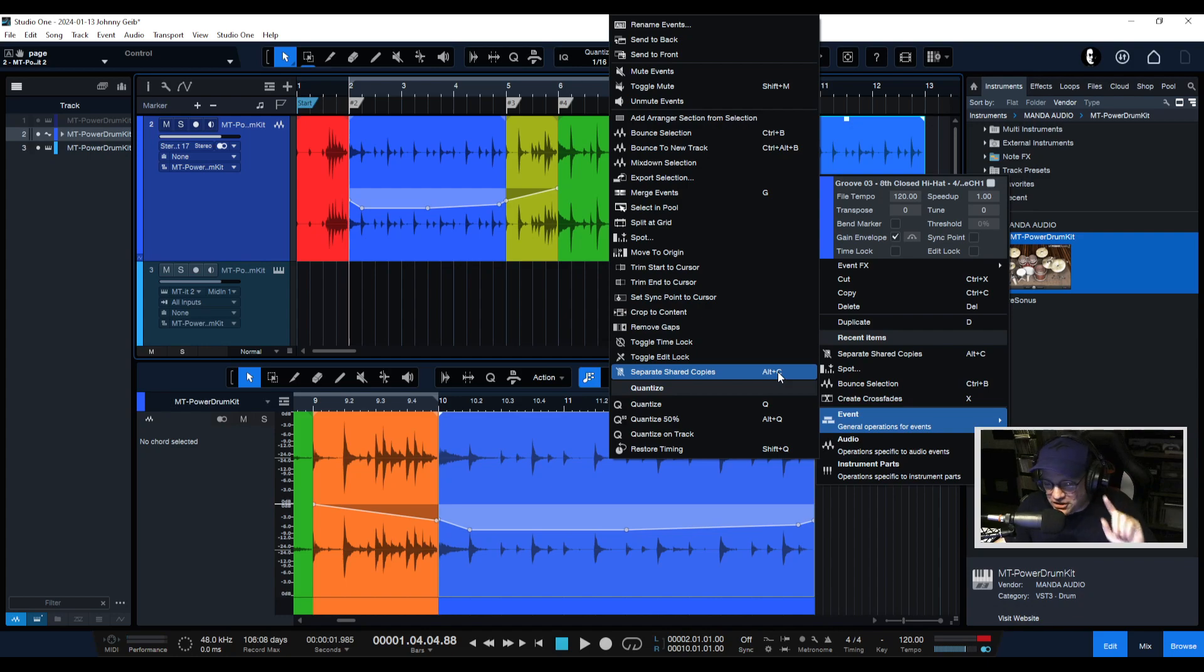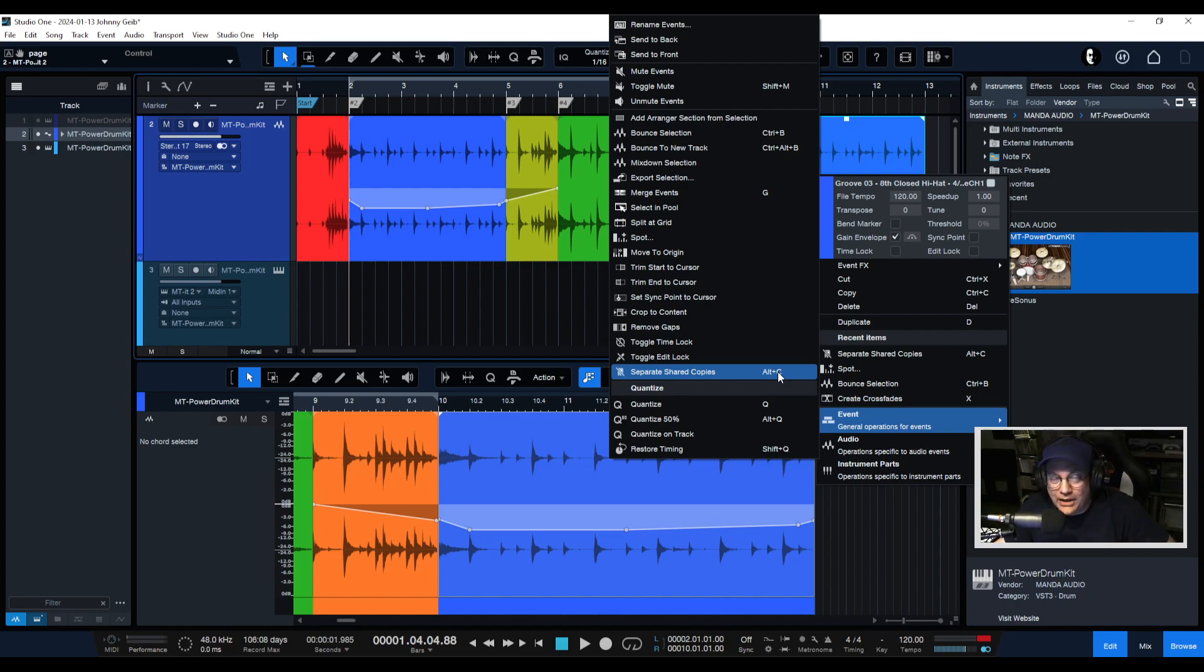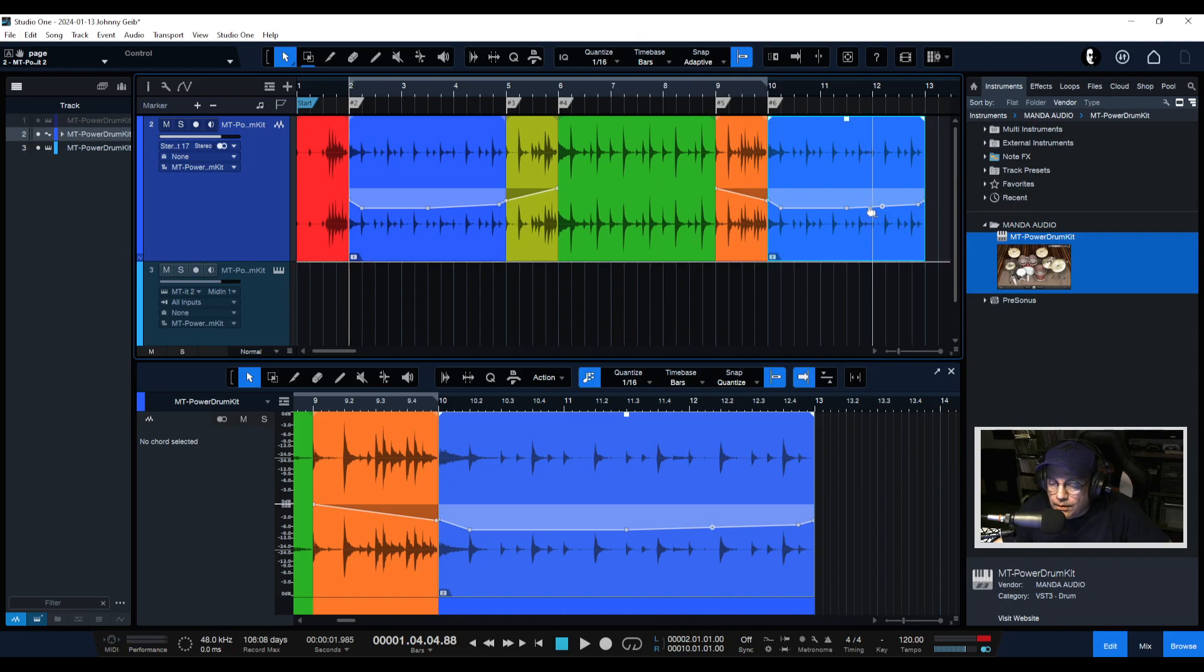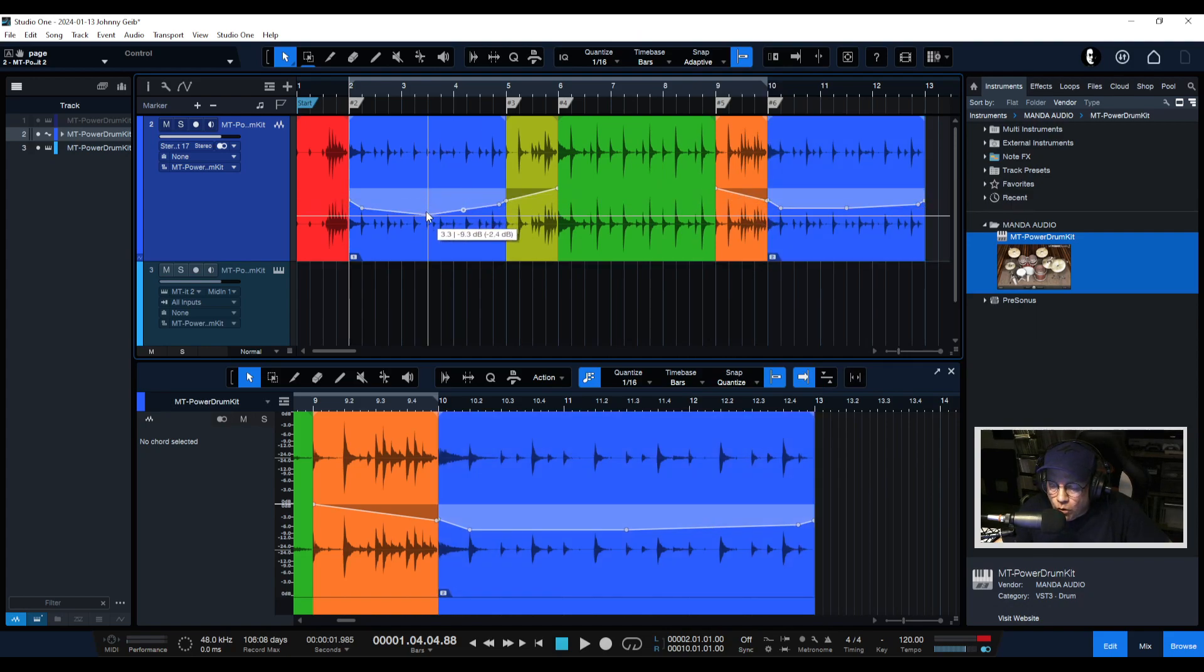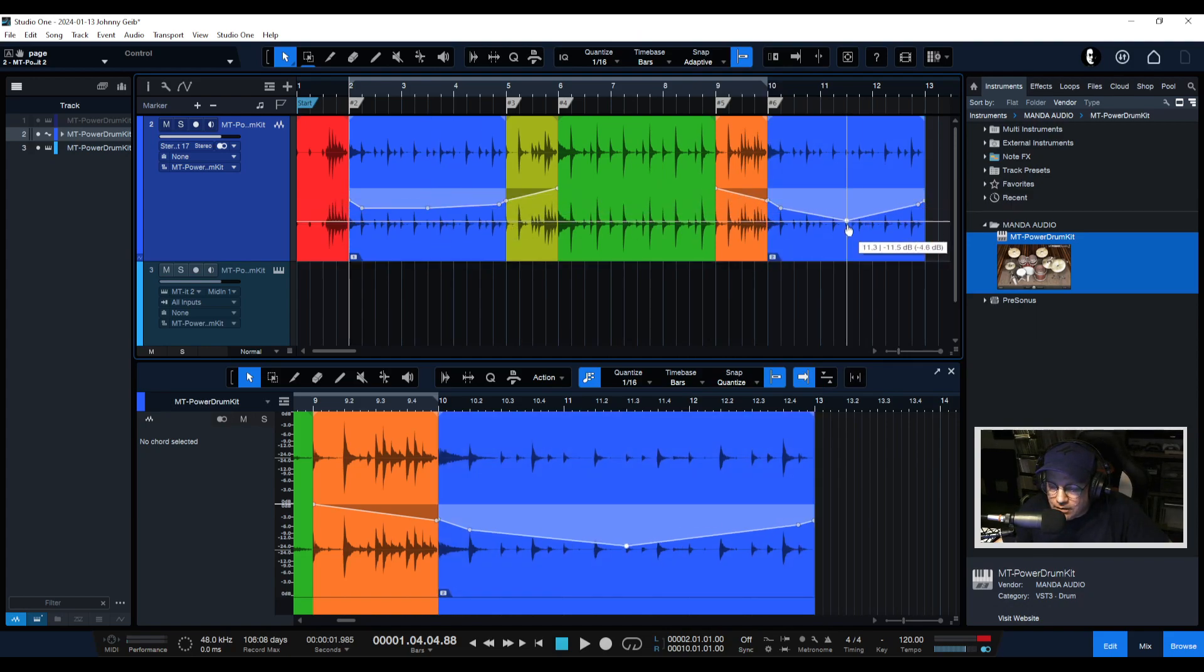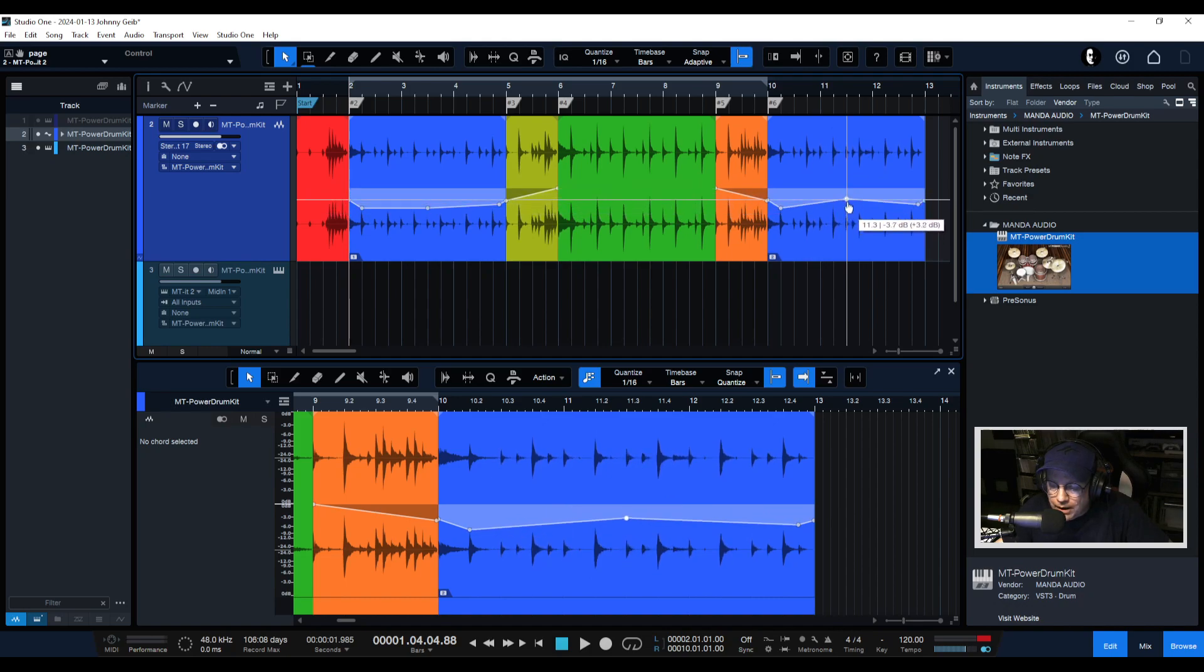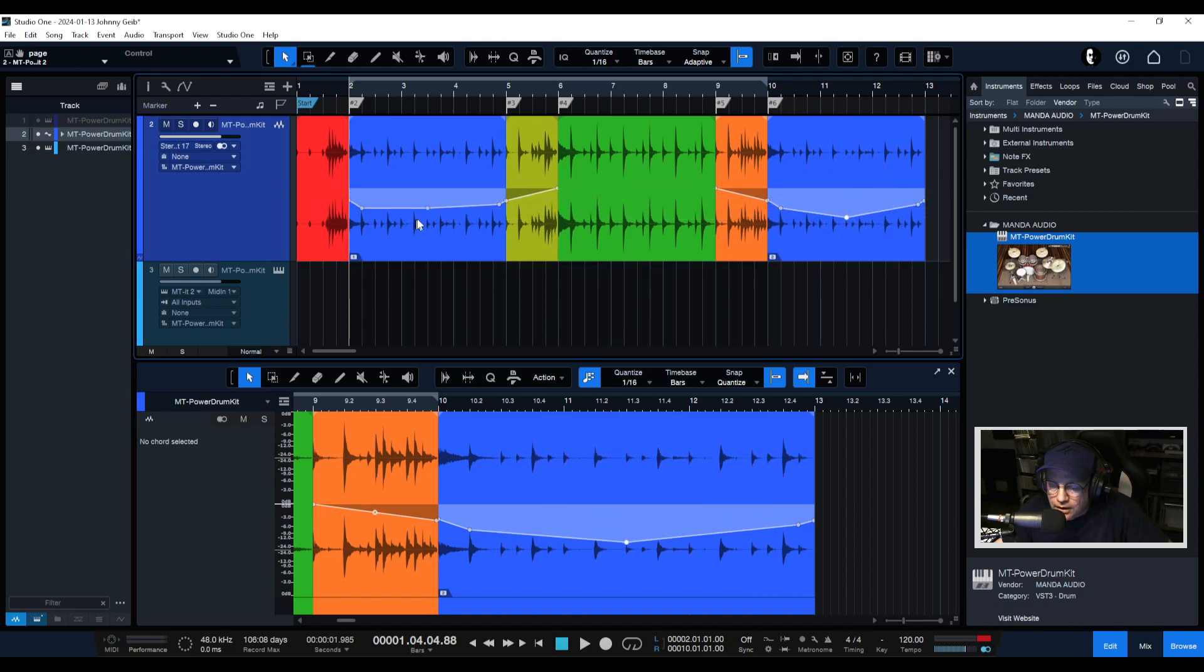That's going to be for another video - mousing versus keyboard shortcuts, which is better. Of course that would be all opinion based. But anyway, so now if I click on separate shared copies, now if I adjust one it doesn't affect the other. Now I have independent control over this particular event.